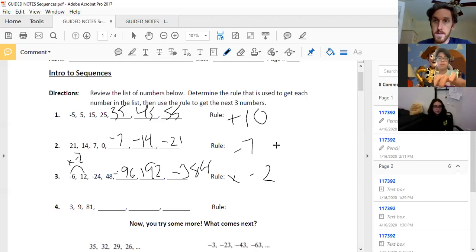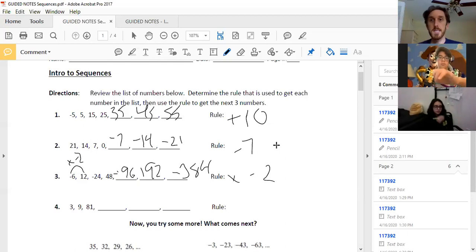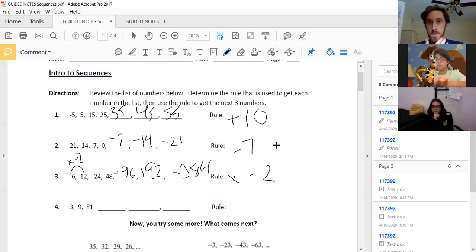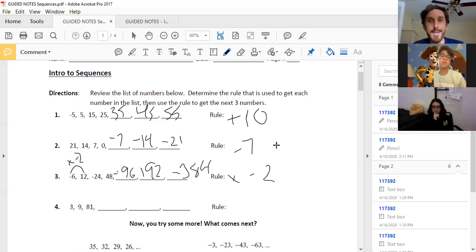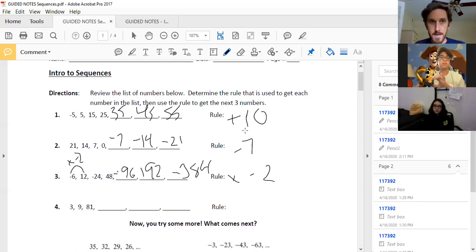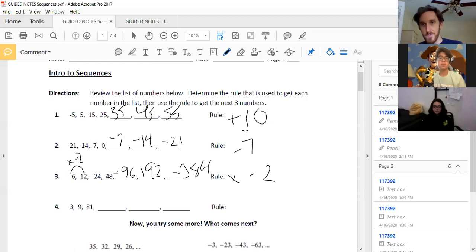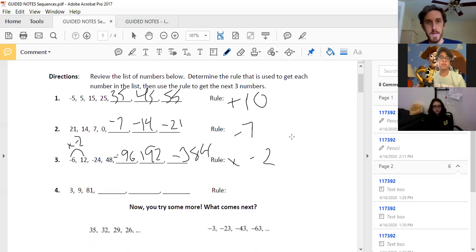That's the idea behind sequences. A sequence is another way of saying a pattern or a rule that you can apply in a situation. Since this is algebra, we have to make it more complicated — we're not just going to say the rule is plus 10. We're going to say some number plus 10, because if I started on any number I could apply the same rule.